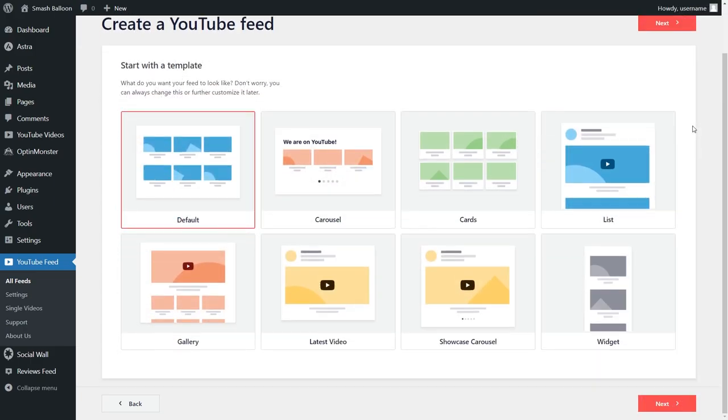When creating your feed, you'll also get to choose from a selection of eight feed templates that help you create beautiful and visually appealing YouTube feeds without needing any design skills. Some examples are the carousel, cards, lists, and more below.